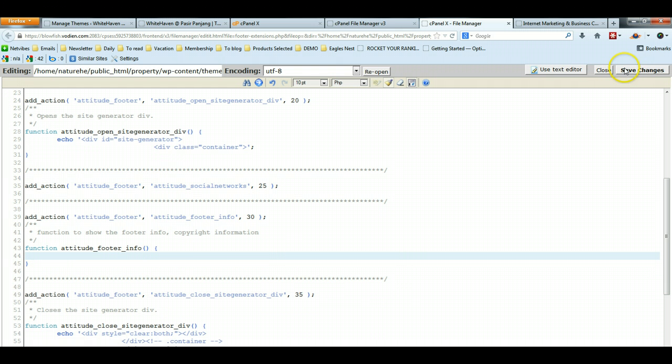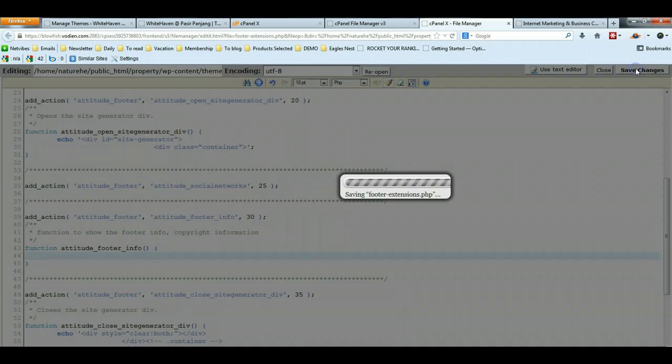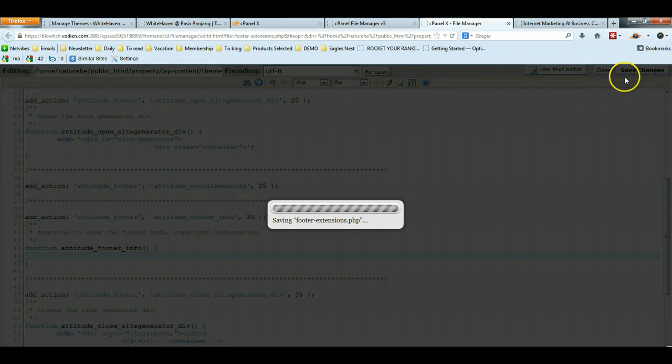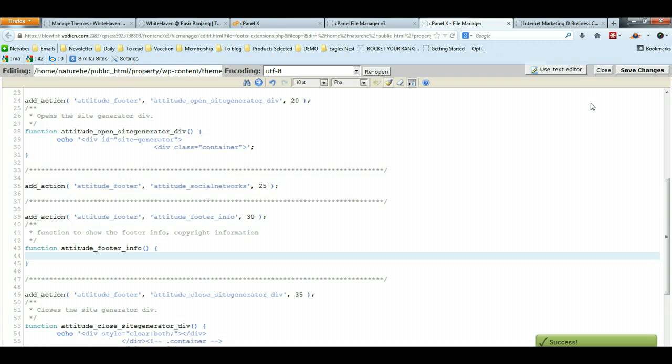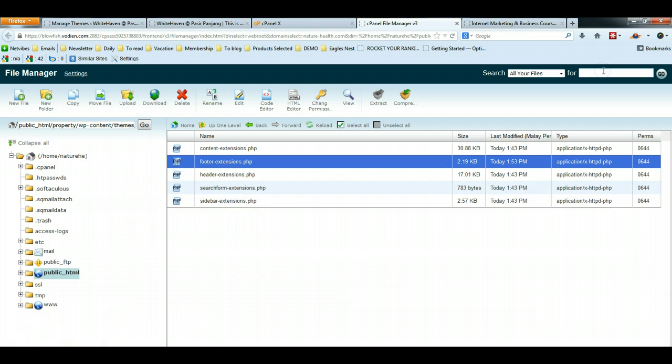After that, click Save Changes and then click Close.